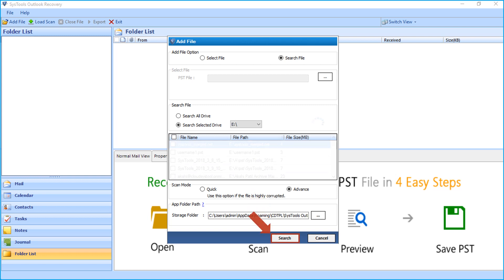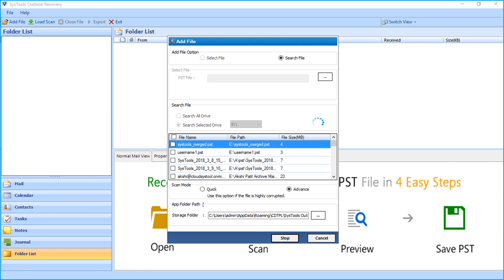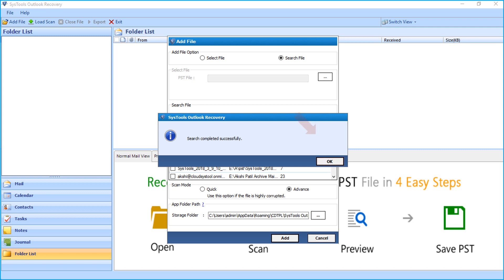Now the tool will start searching for PST files, and after the search completes successfully, click OK.